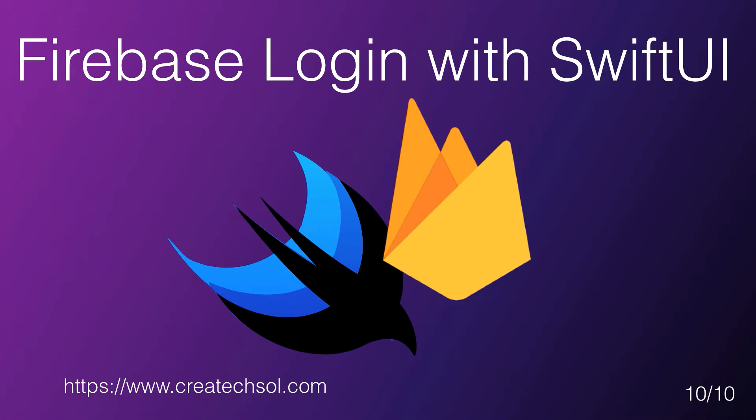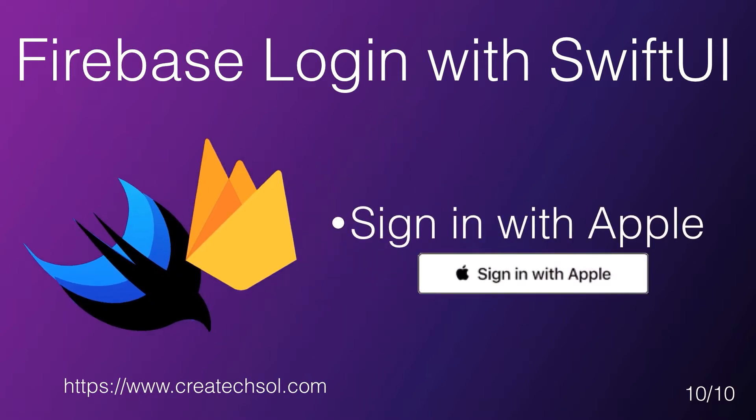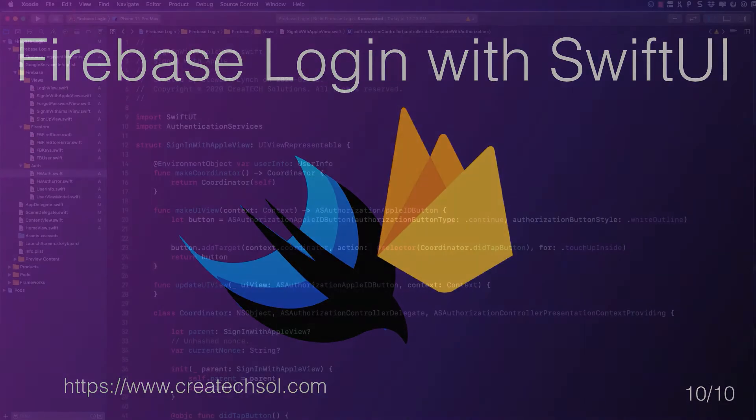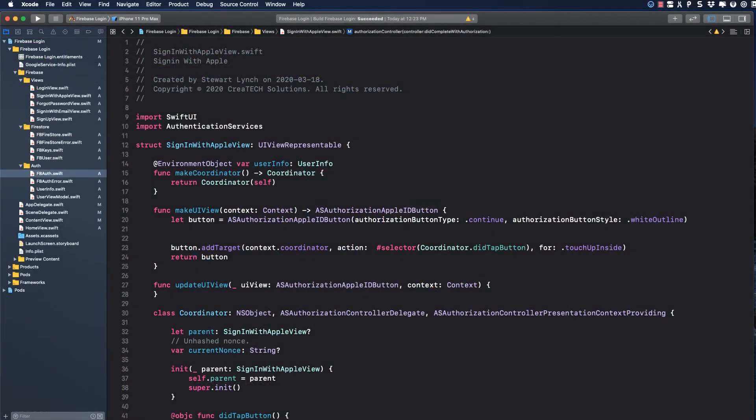Well, this is the 10th and final video of the 10-part Login to Firebase with SwiftUI Playlist Series. In this video, we'll be implementing Sign-in with Apple. Here we are at the final video in the Playlist Series. We want to be able to create an account and authenticate with Sign-in with Apple.